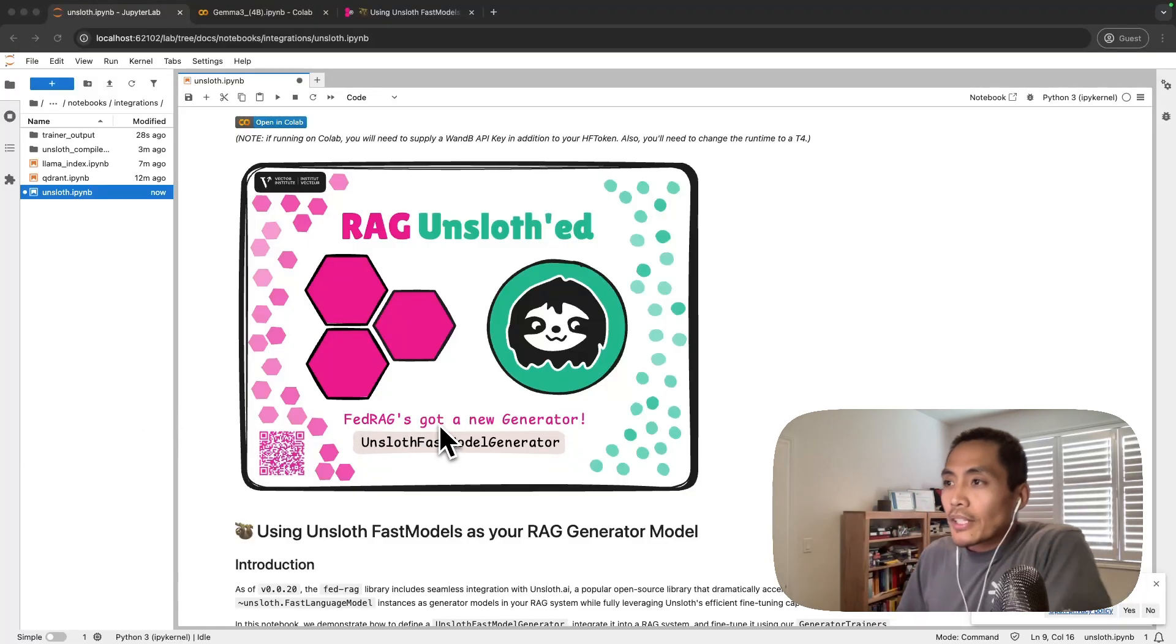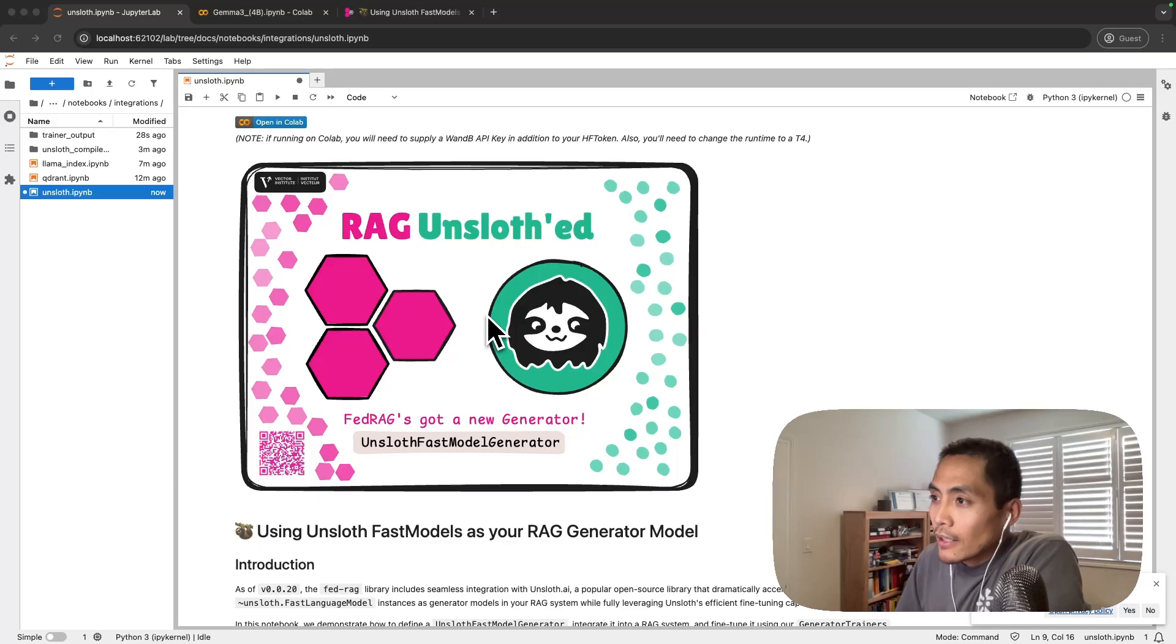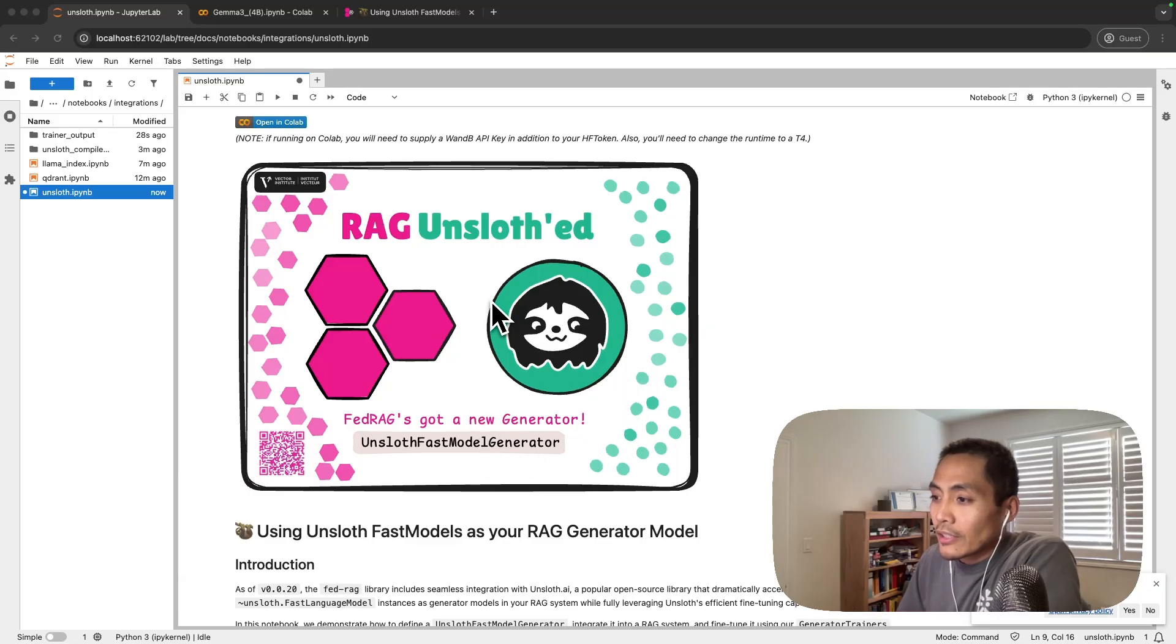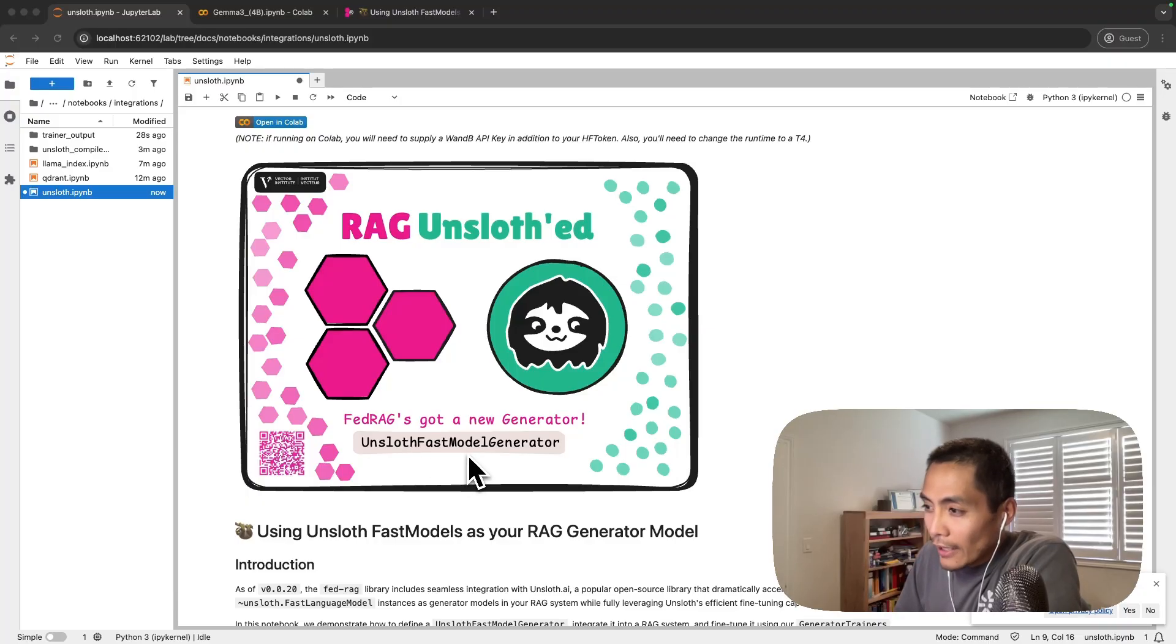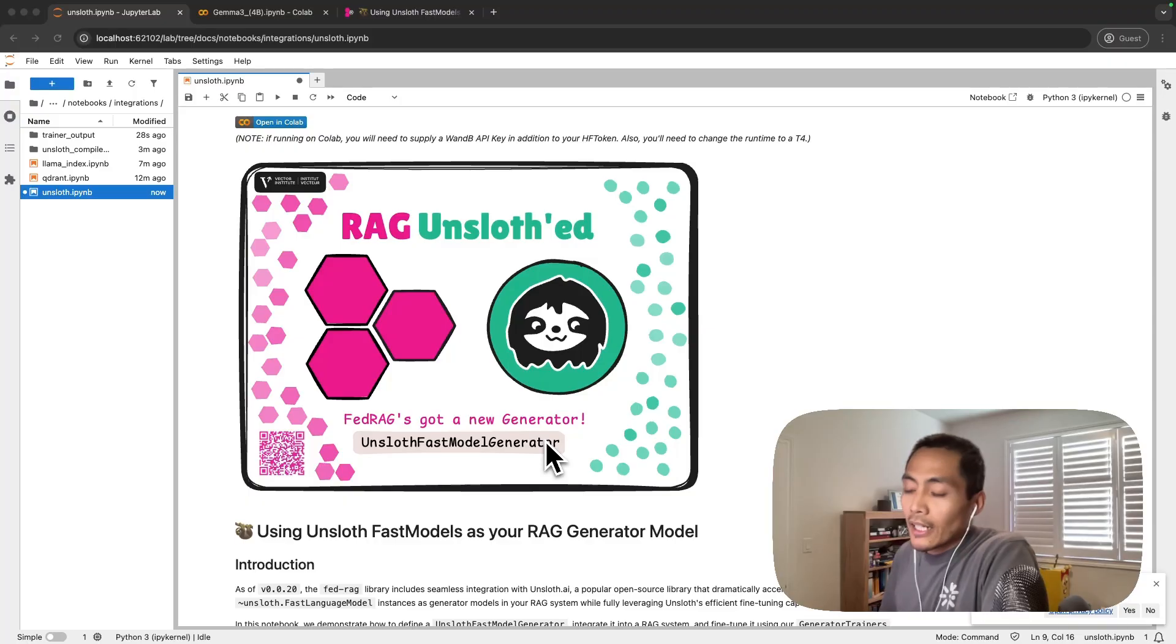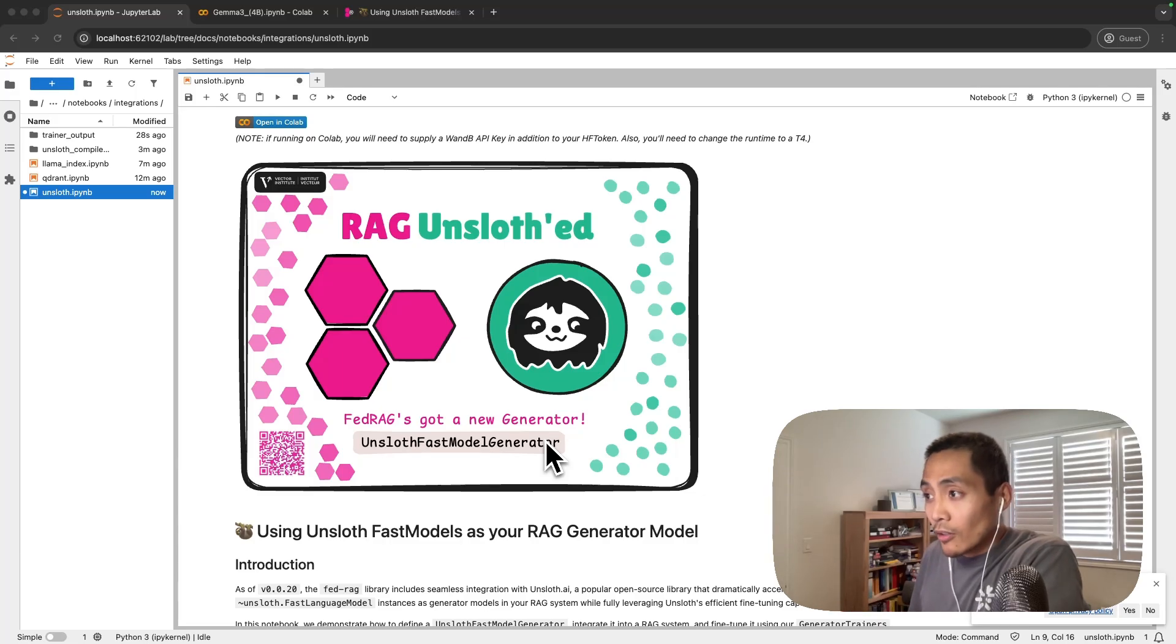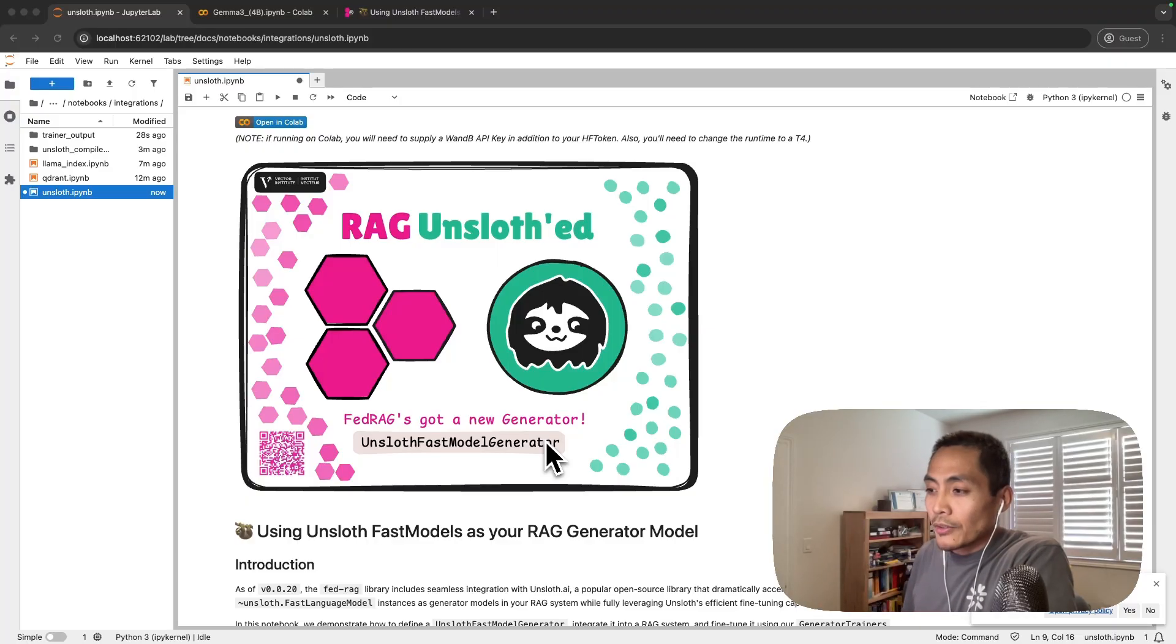Hey everyone. In this video I'm going to walk through our cookbook that goes through how you can use the unsloth integration that we've recently built into FedRag. Essentially that integration allows for the usage of this new class called unsloth fast model generator. What that means is you can bring now any unsloth fast model as your generator within your RAG system build. By doing so you get to leverage all the fast accelerators and patches that unsloth has built to make fine-tuning LLMs much faster.